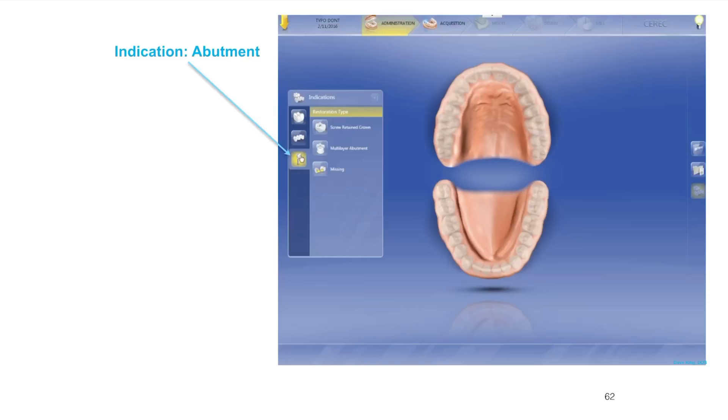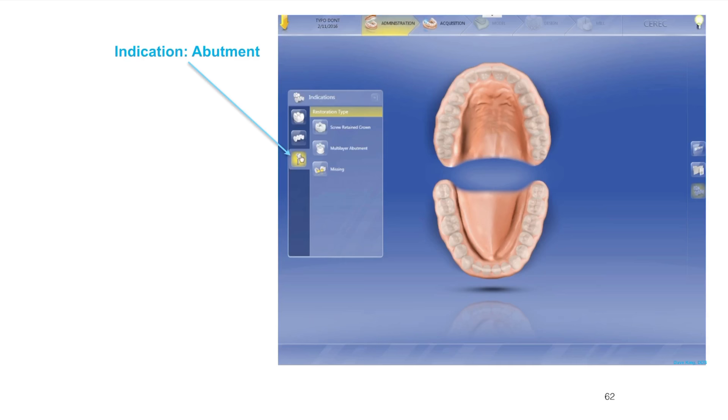Welcome back. Let's move forward into the administration setup phase of setting up a restoration in the CEREC 4.4 version software for implant restoration. The first thing we have to choose is the indication. This is assuming we've already set up our patient as you know from using the CEREC before.